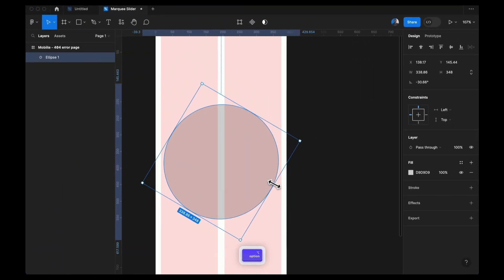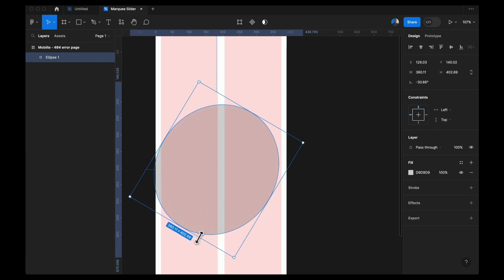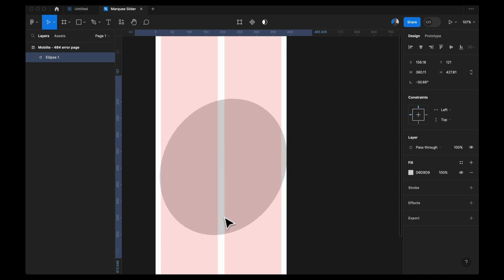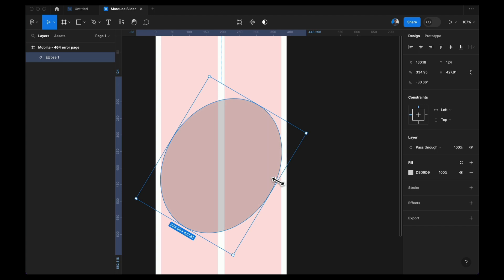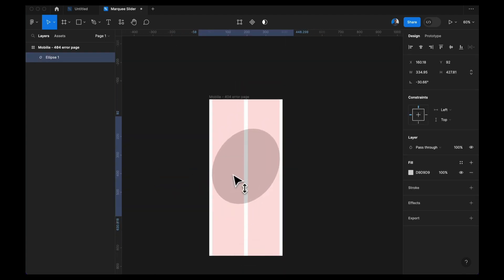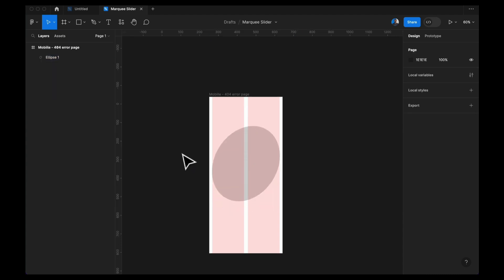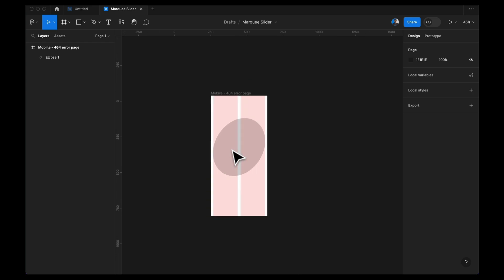Let me expand it one more time to touch the margin. I think this is good. This will be where we're going to put our text — we're going to mask our text inside of this circle. Now next, I'm going to write the full text that I'm going to mask inside here.